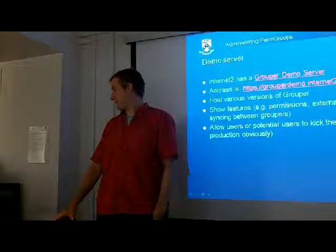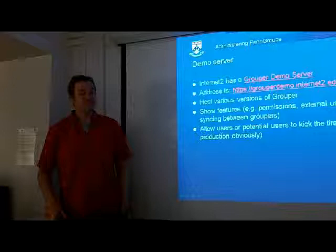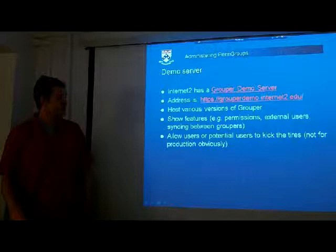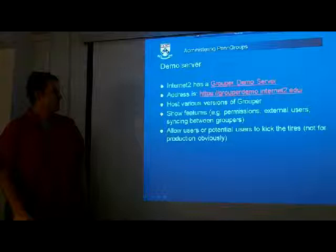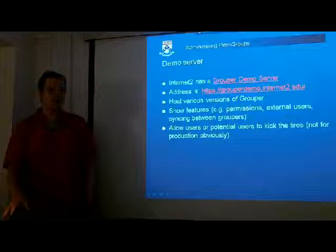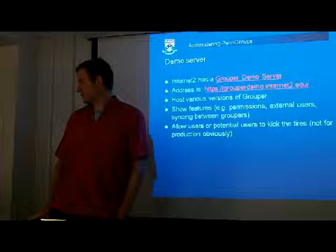Am I just installing this thing? Yeah. So Internet2 has a Grouper demo server, and the address is grouperdemo.internet2.edu. You can get an account to look at the UI, web service, et cetera. This is also the server that we're going to be using for this training where you can install stuff. We also put snapshots of the development version of Grouper up there so you can see things as we develop them. For instance, before Grouper 2.0 came out, you could see how permissions, external users, and stuff like that work.